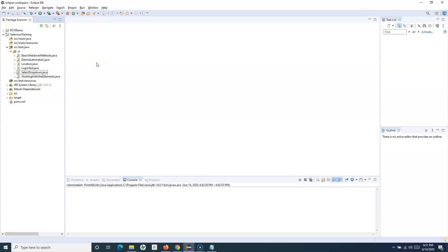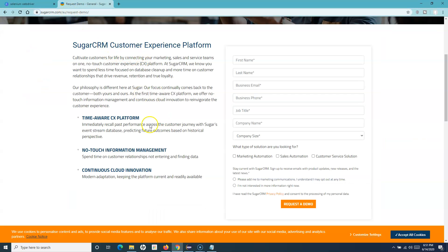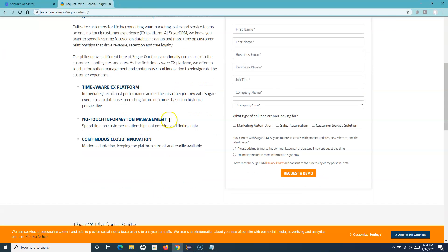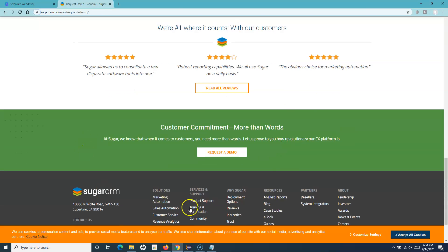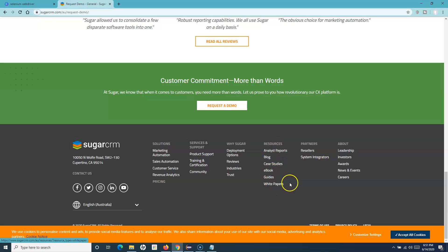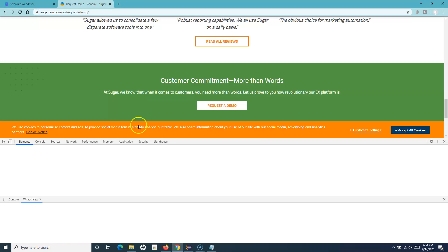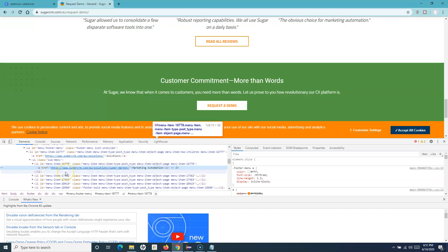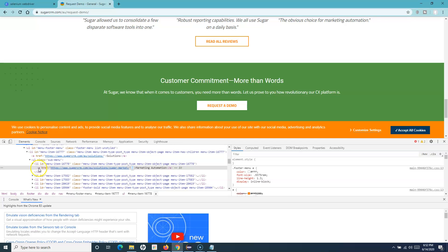As a first example, I'll take printing all the links on any web page. If I open the request demo page of the SugarCRM website, there are certain links — at the bottom and many others on the page, like Facebook and Twitter. If you right-click and inspect these links, you will see something common: all links use the anchor tag.